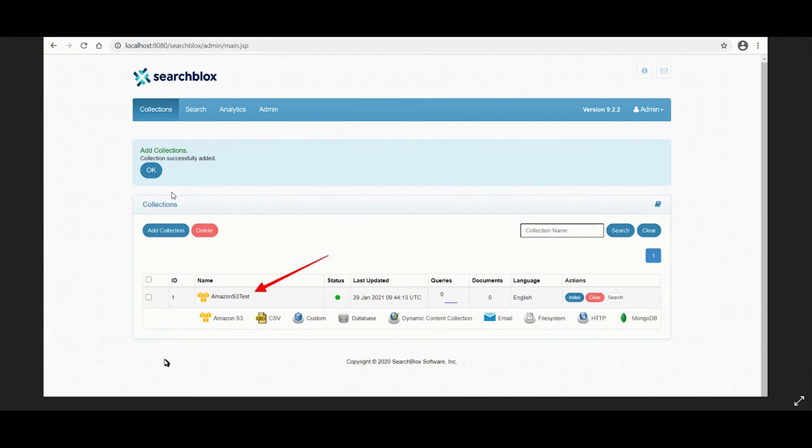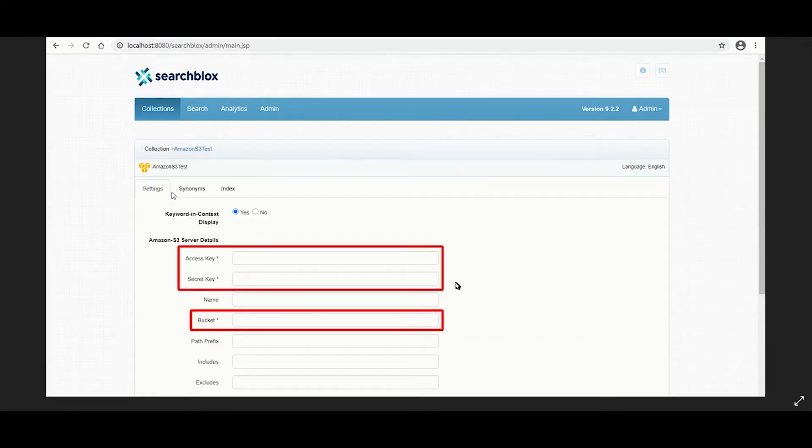Now let's configure it before we start indexing. Click on the collection name and you will be taken to the settings tab.